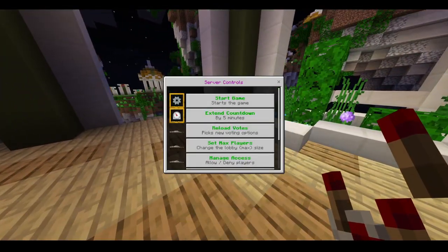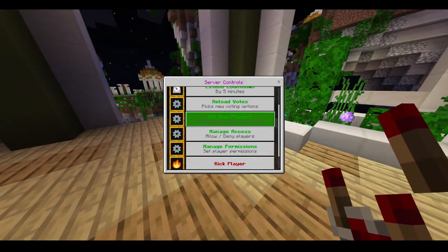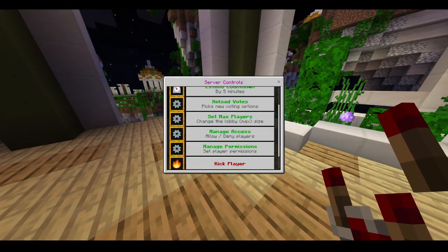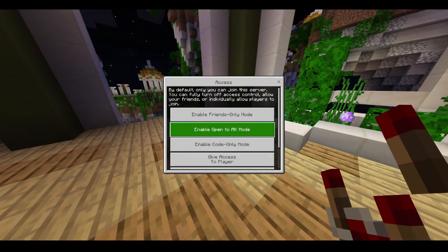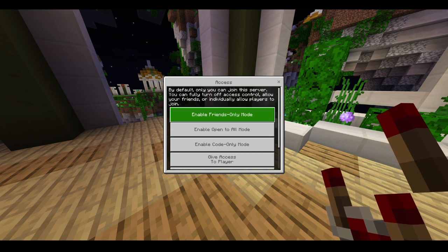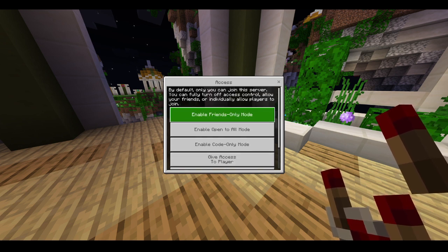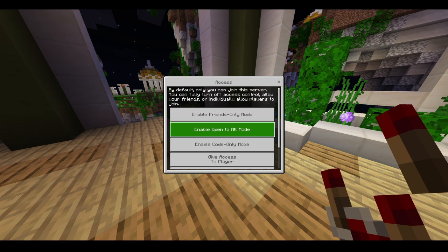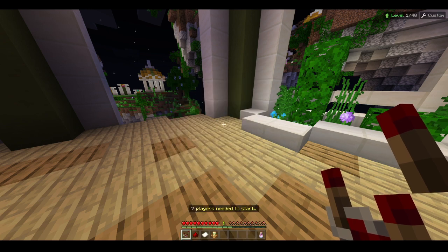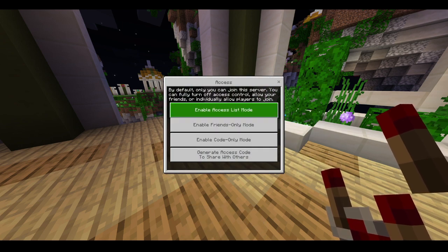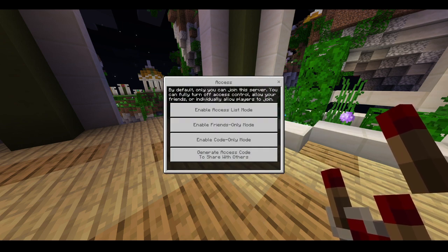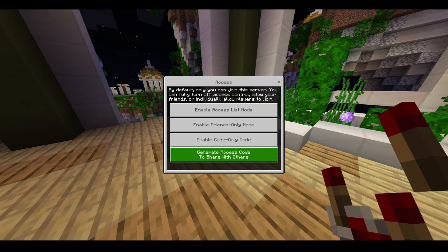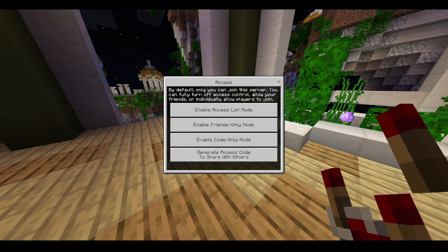The way you invite people is you go to your server controls and you go to manage access. There are a couple of ways you can do this. You can do friends only mode, which you will have to add them as a friend. You can enable open to all mode, which will give you these different options here.